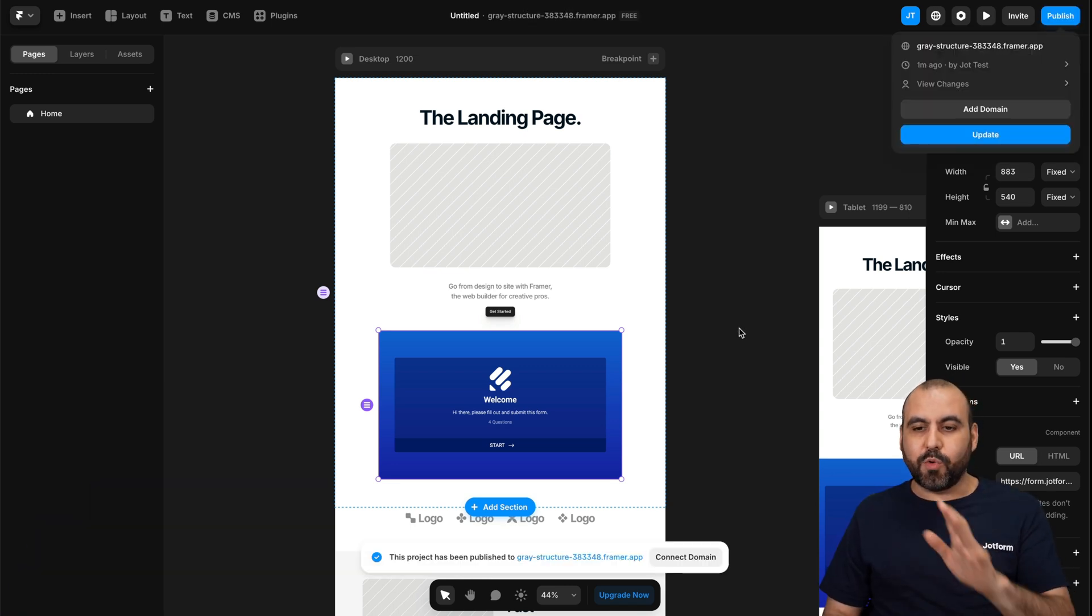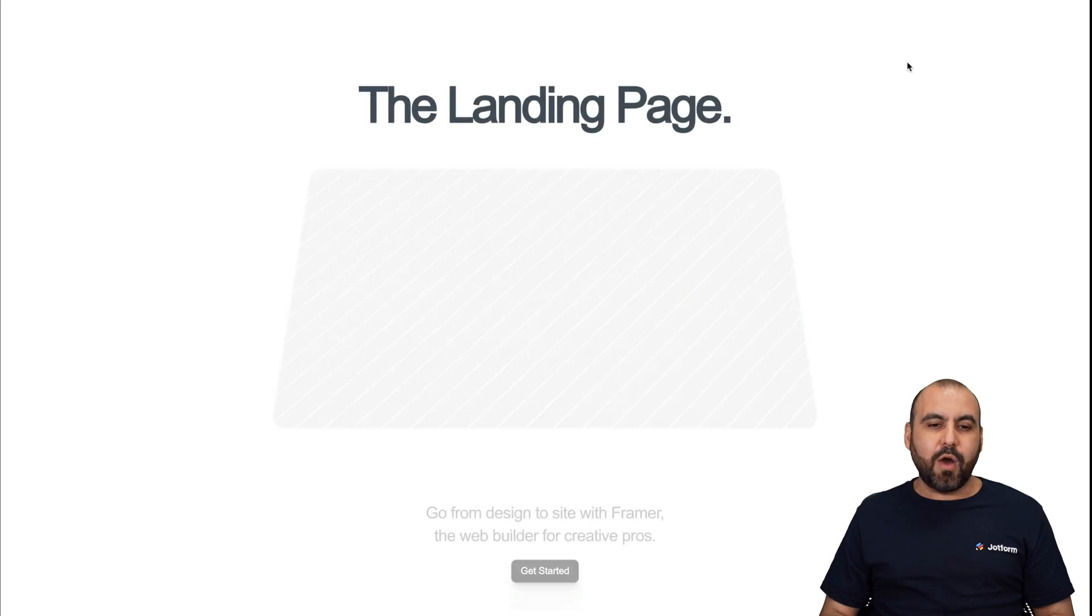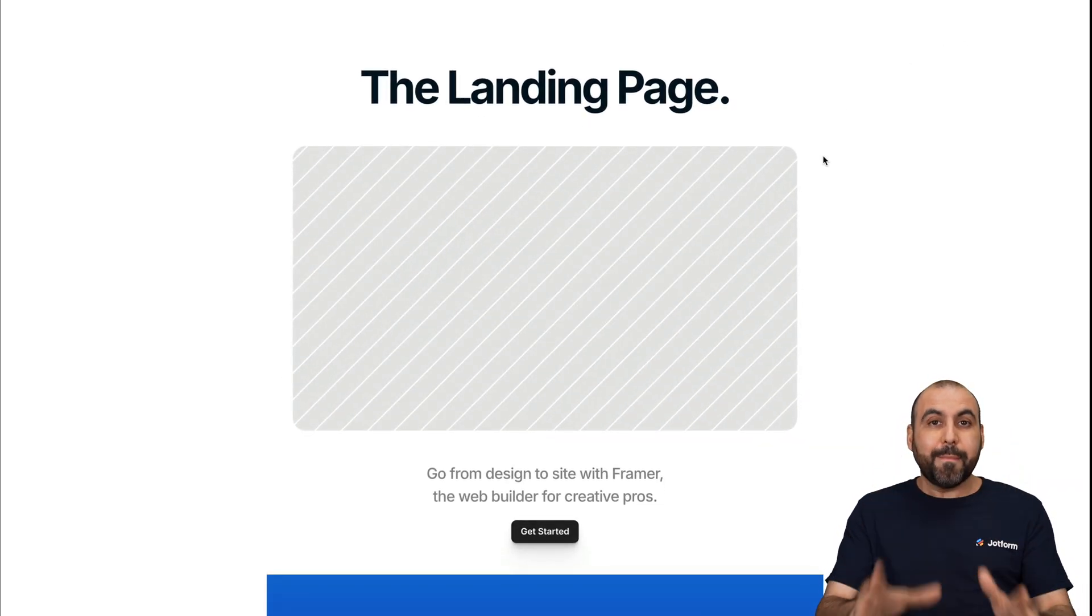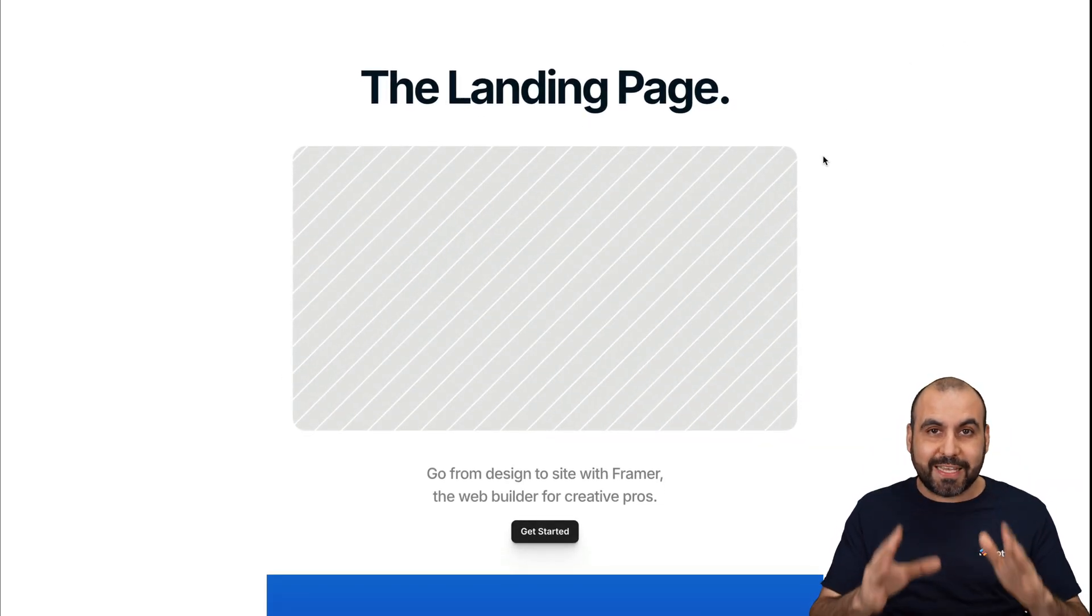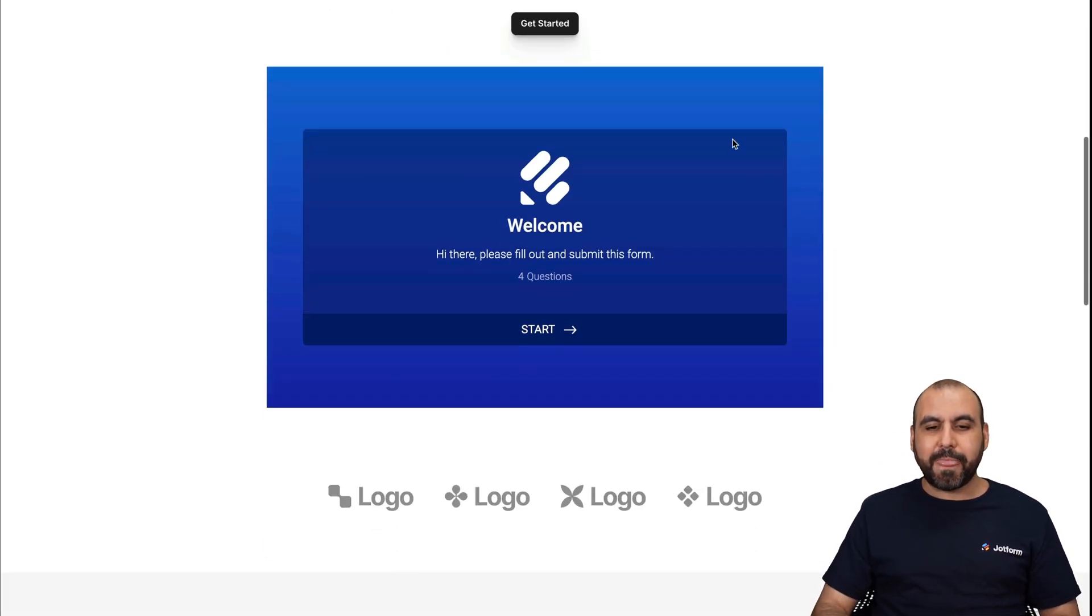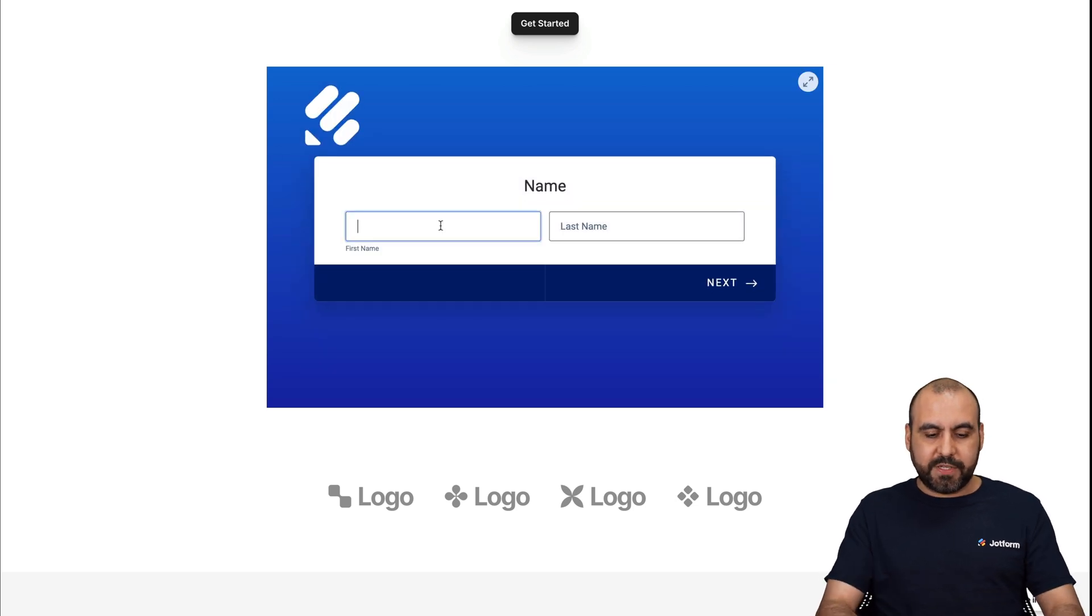Once we publish this, it's going to be live. So in this case, we're going to use this domain right now. We haven't added a custom domain, but now this is live. So let's go down here and we have our form. Let's go ahead and fill it out right now for testing purposes.